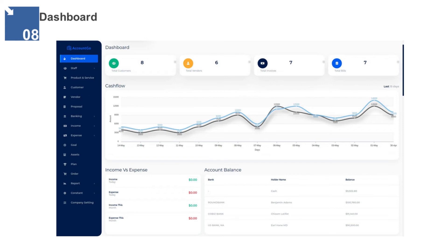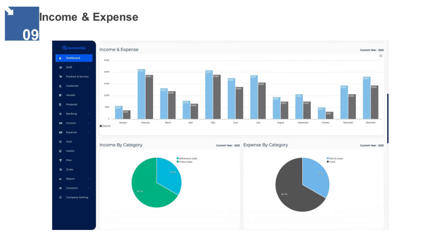The dashboard mainly displays the following information: total customers, total vendors, total invoices, and total bills. Income and Expense — this page displays the expense and income report of the company. The reported income and expense report was categorized by two: one, maintenance sales; and two, product sales. The report was presented using graphs.